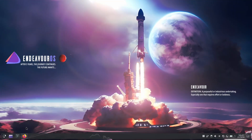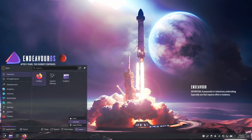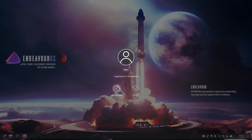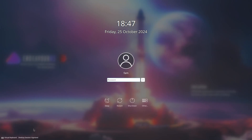Now just reboot your computer or simply log out. Here on the bottom left corner, select Hyprland and type your password.